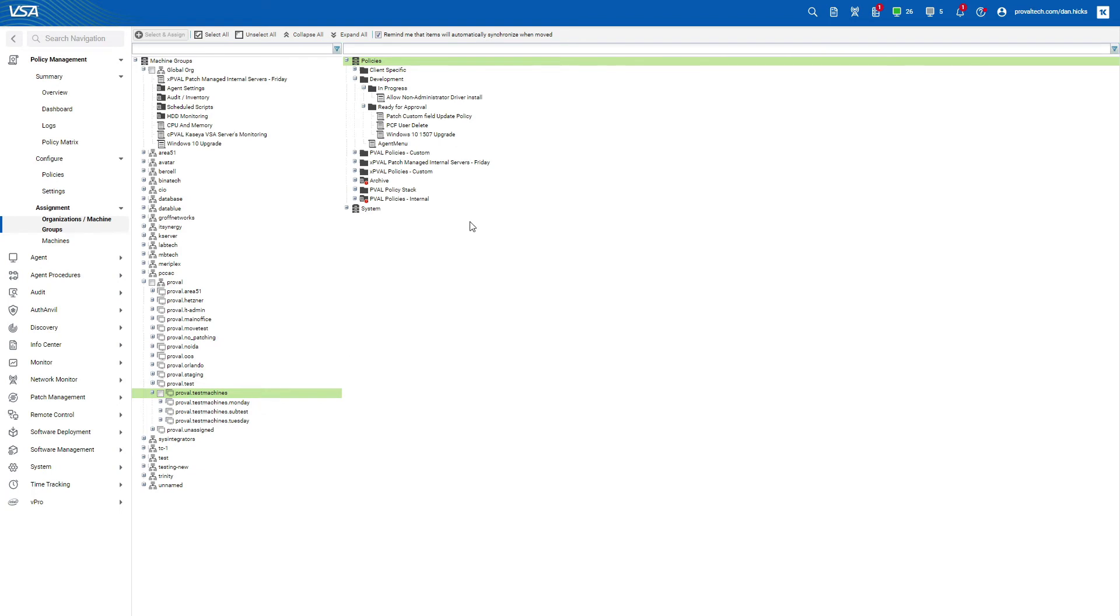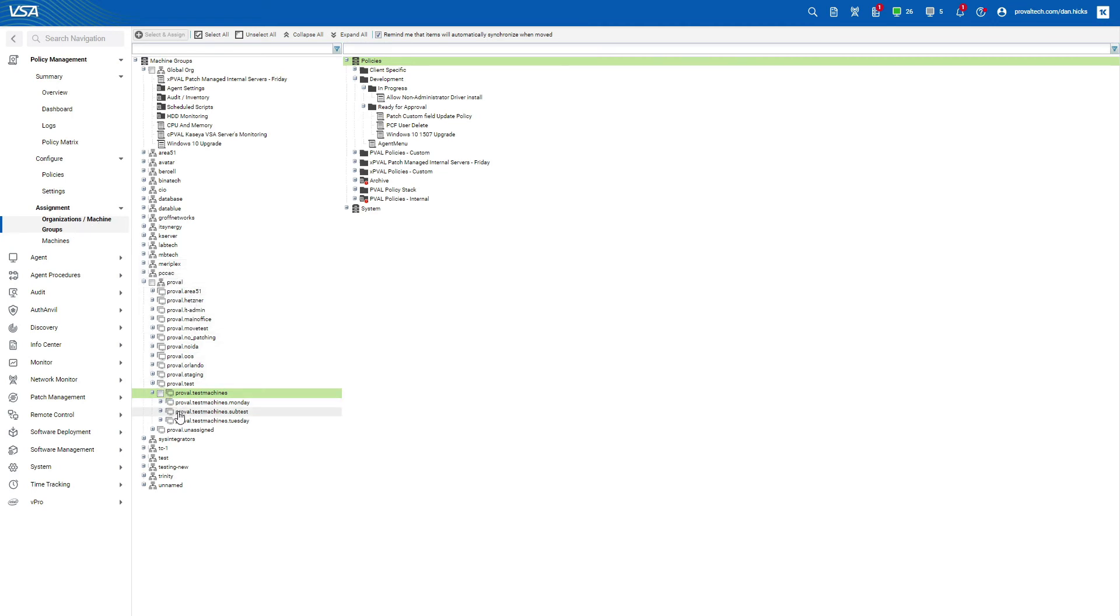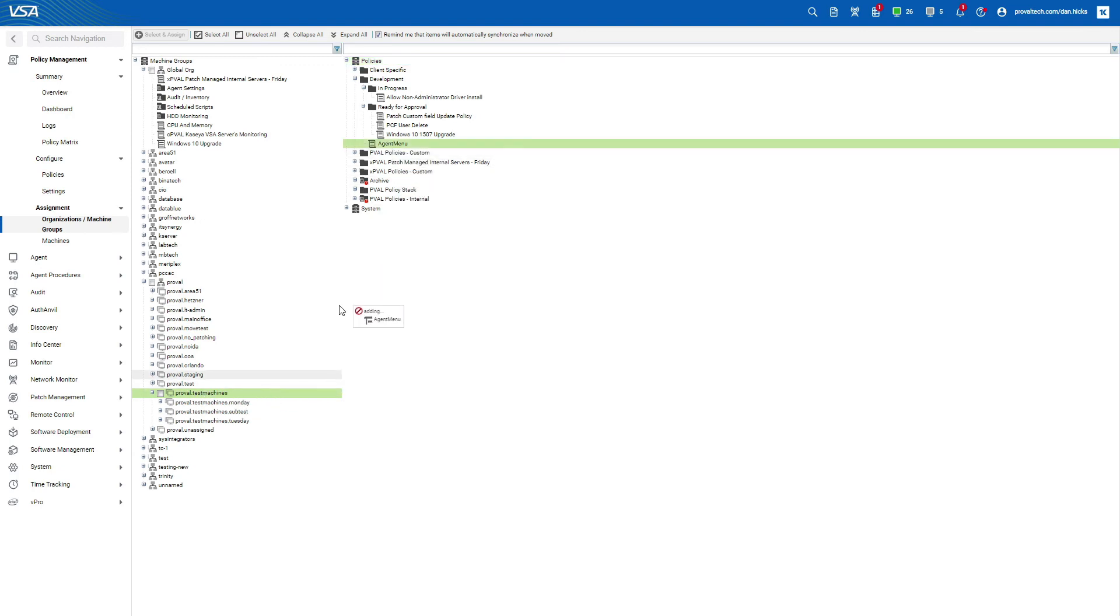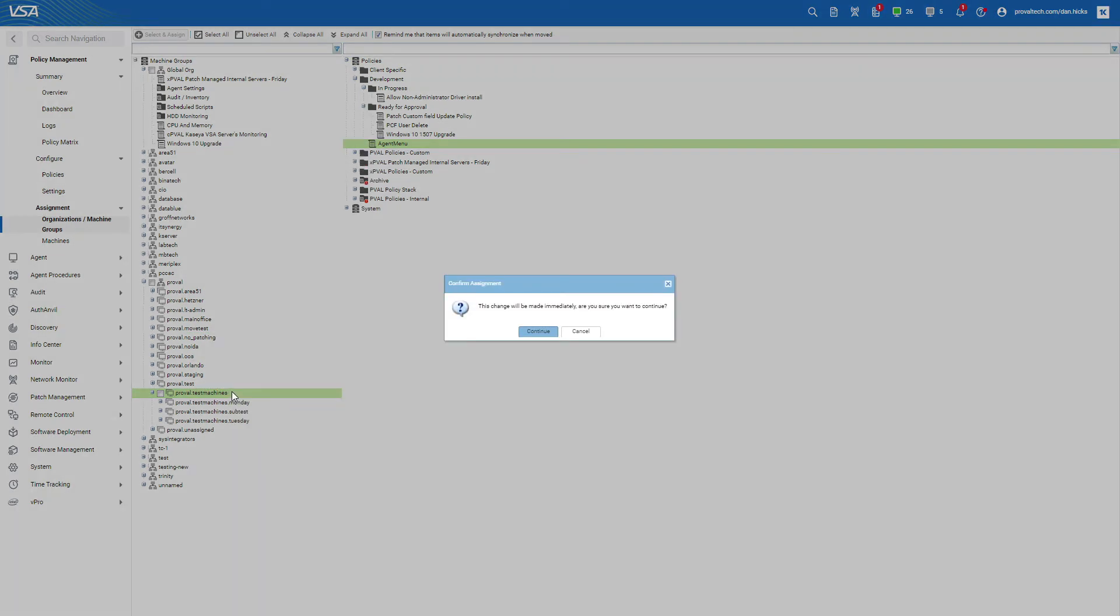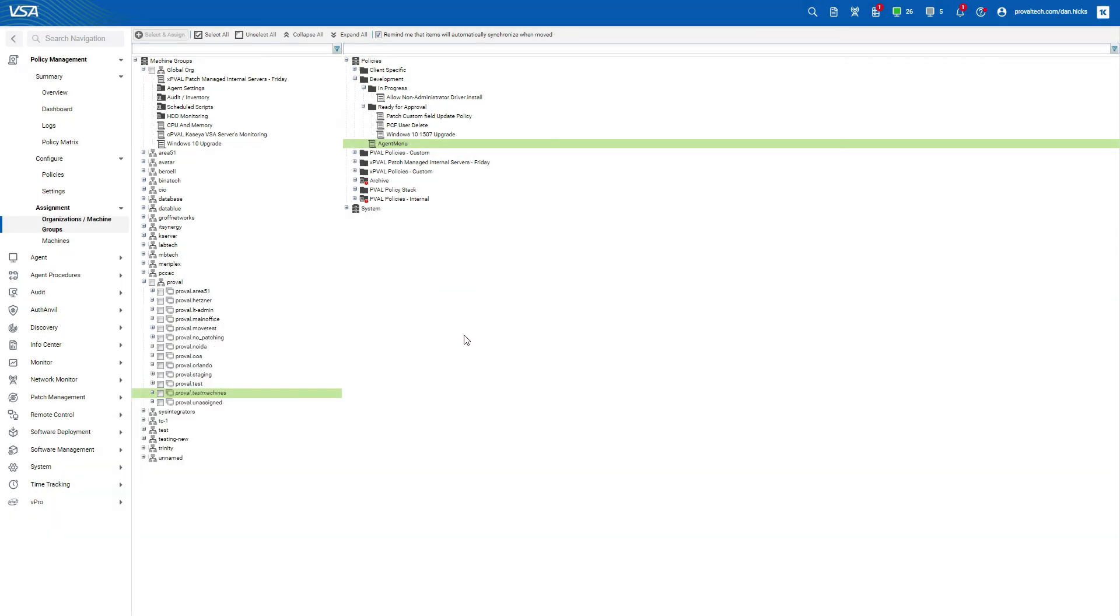First, click on organizations and machine groups in the assignment function. Expand the tree on the left until you find the group you want your policy applied to. There it is. On the right hand side, find the policy that you just created and drag it into the group. Click continue and the policy will be applied to that group.